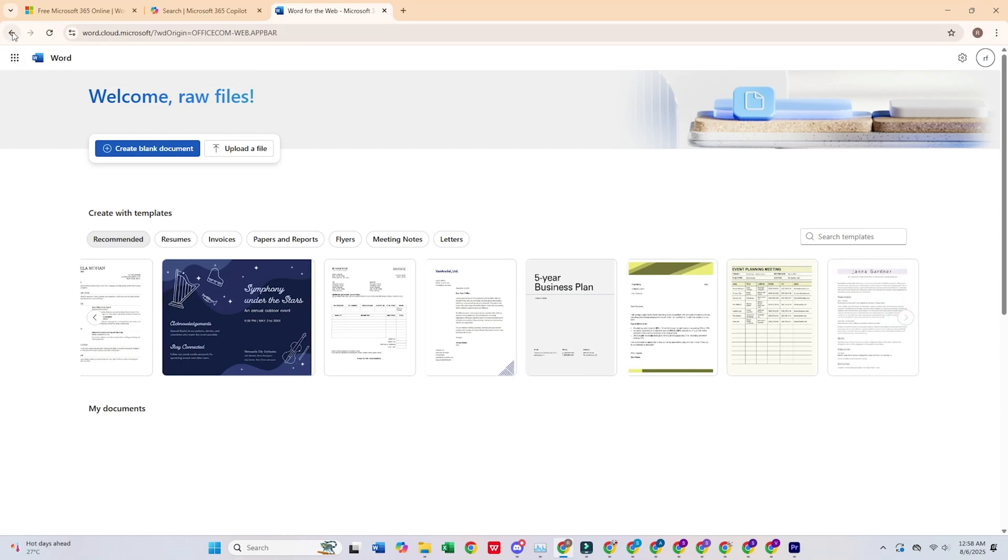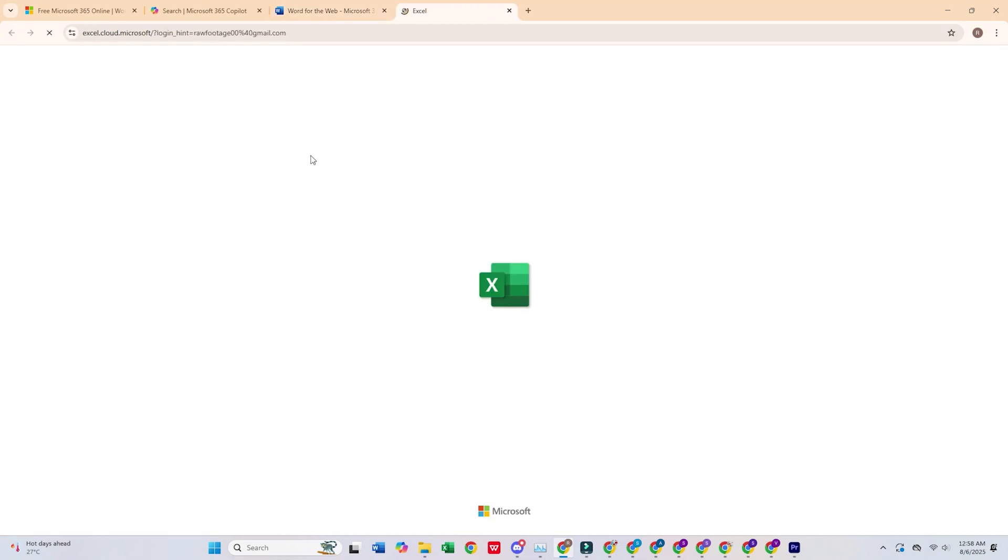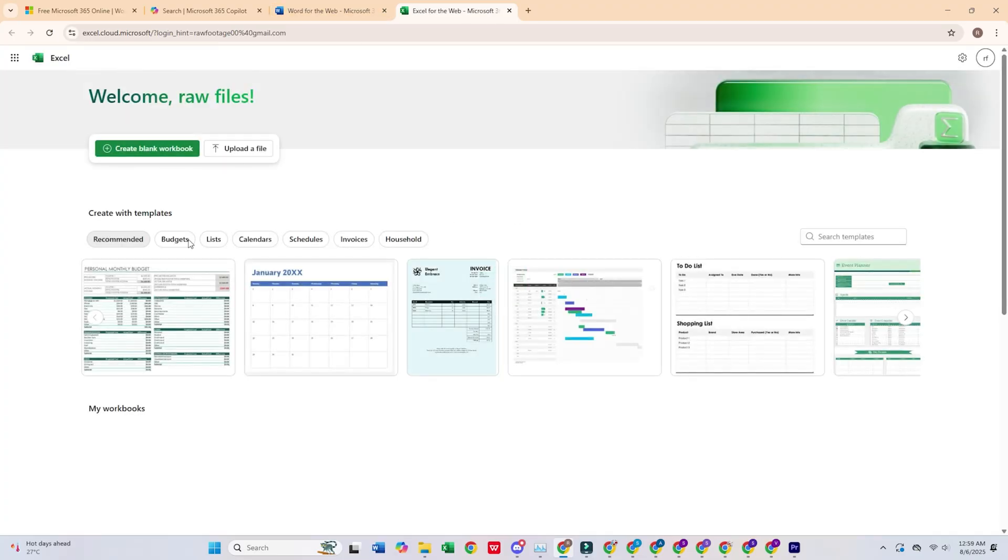But it's like the diet version of the real Office. So many advanced features are missing. Need to make a fancy pivot table? Sorry, not happening here.